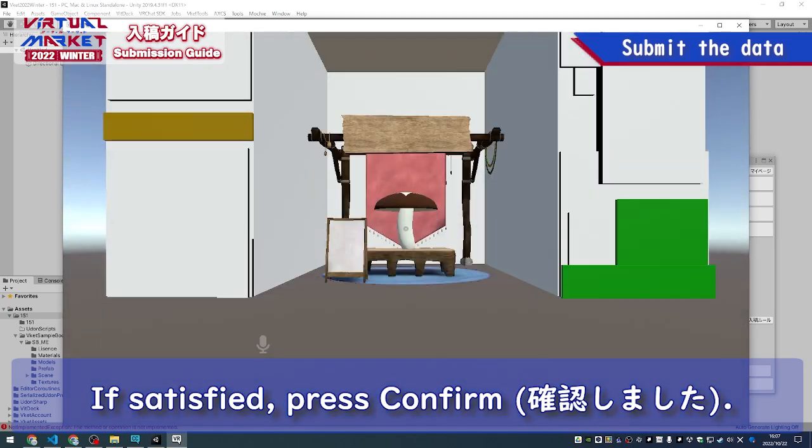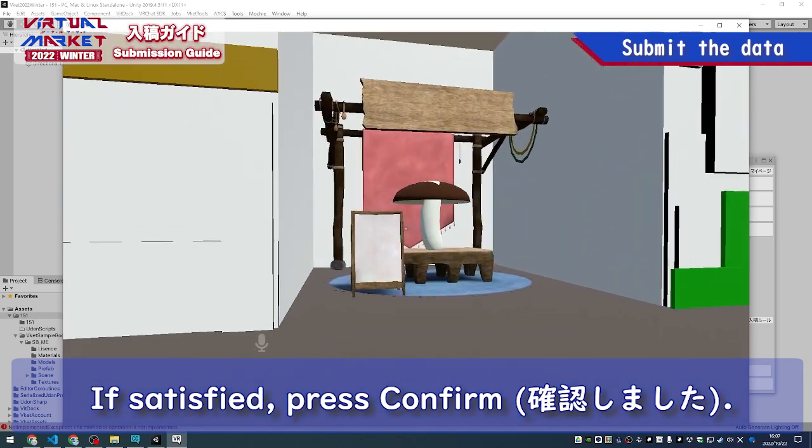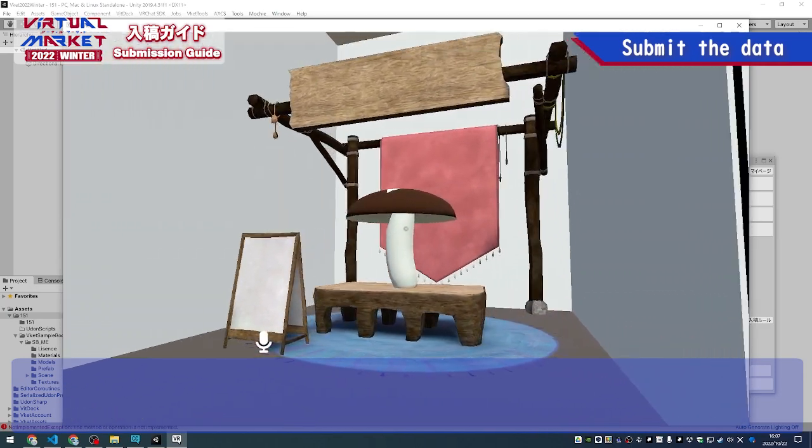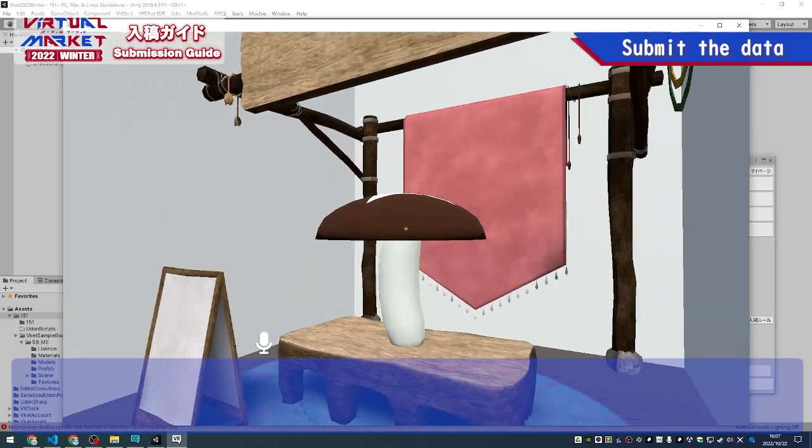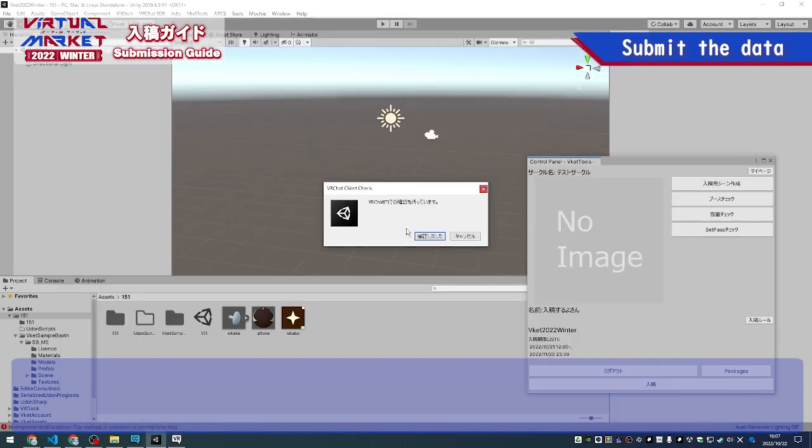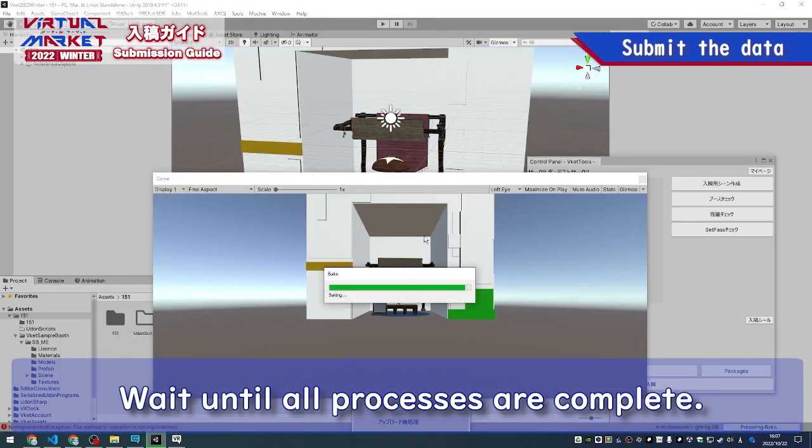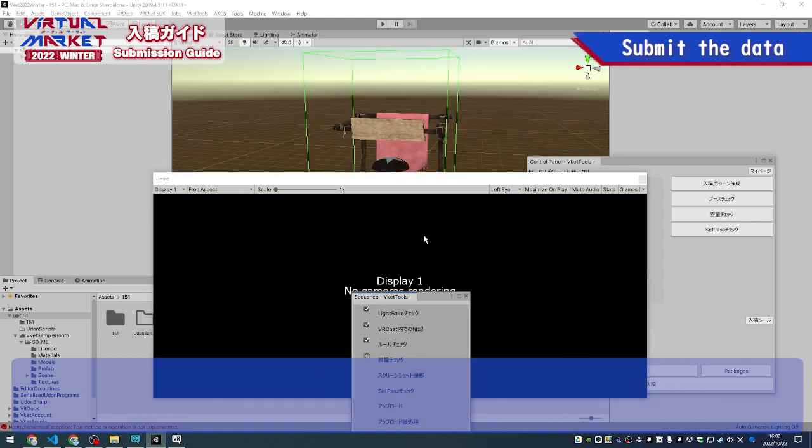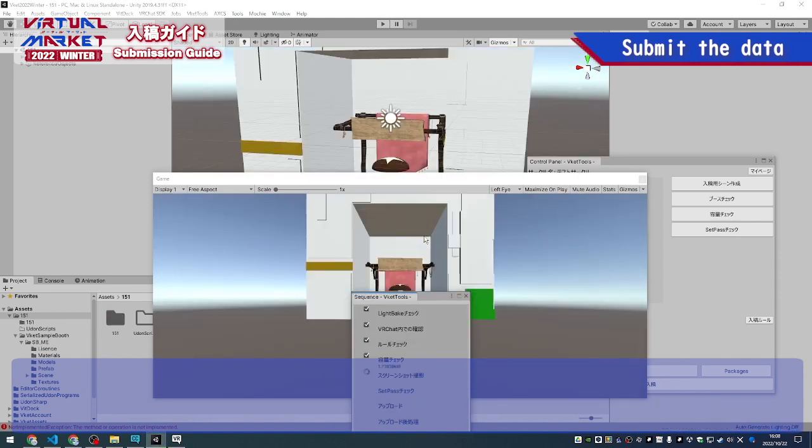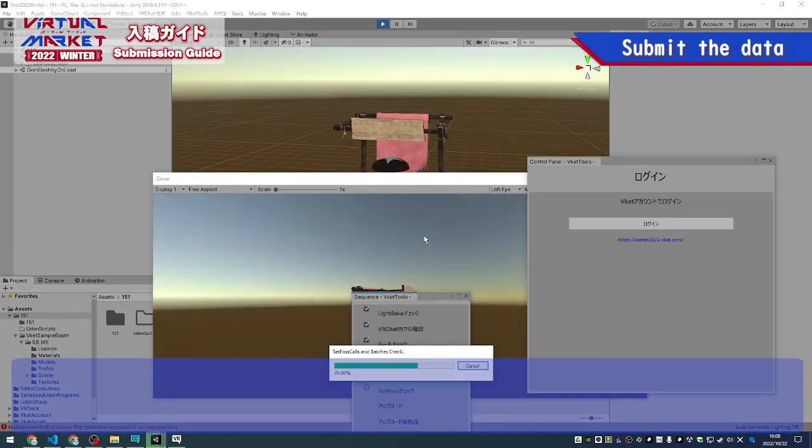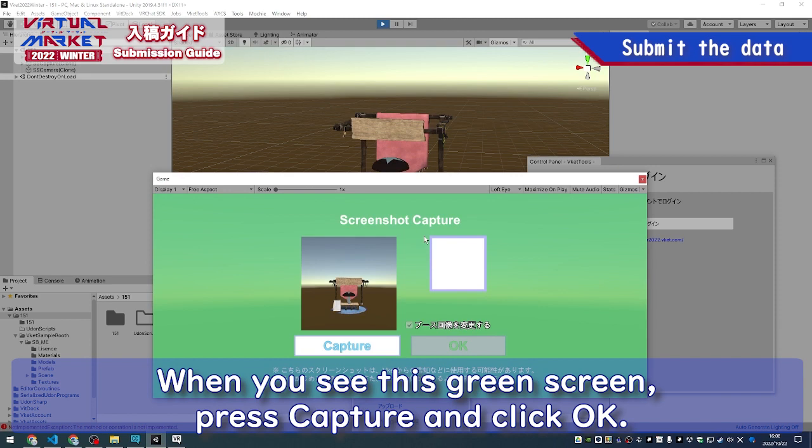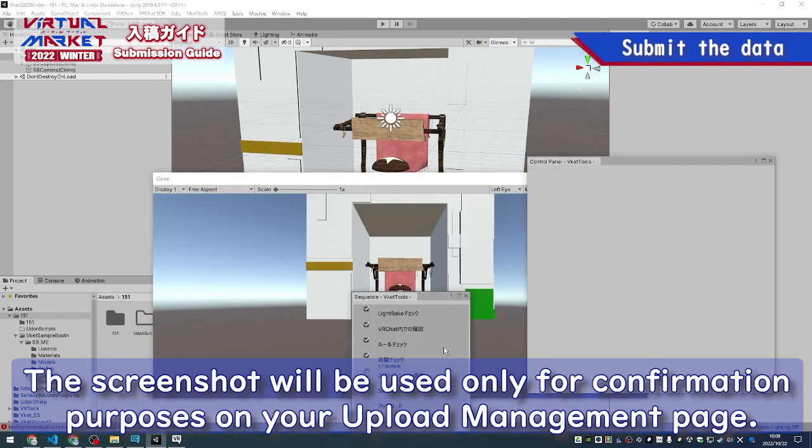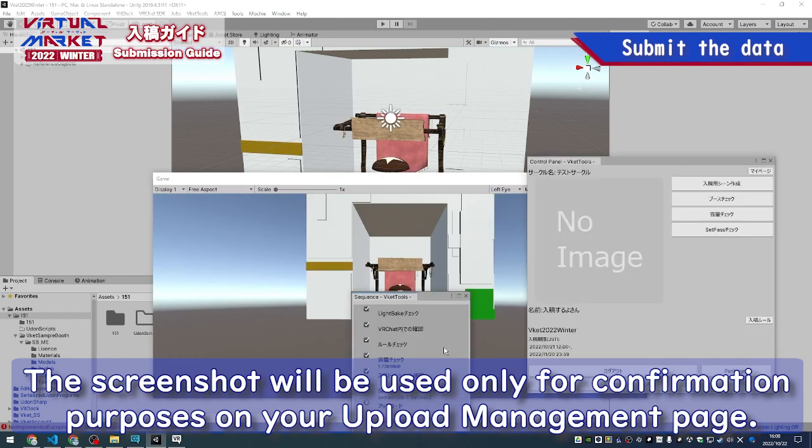If satisfied, press Confirm. Wait until all processes are completed. When you see this green screen, press Capture and click OK. The screenshot will be used only for confirmation purposes on your Upload Management page.